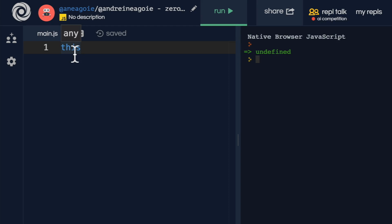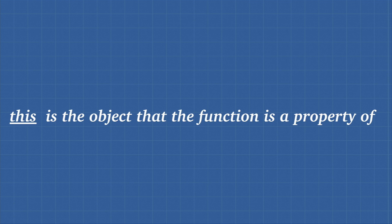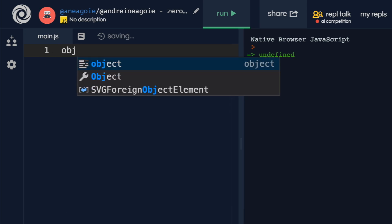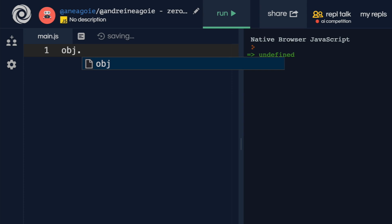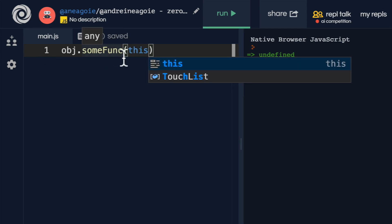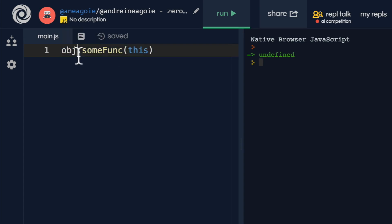So what is this? Although it looks intimidating, this isn't that hard. Because all that it means is this: this is the object that the function is a property of. That's it. This simply means that we have an object, and this object has some function, and inside of this function, we have access to the this keyword, which refers to the object that the function is a property of.